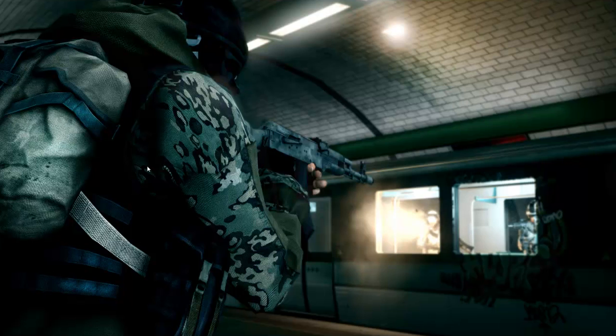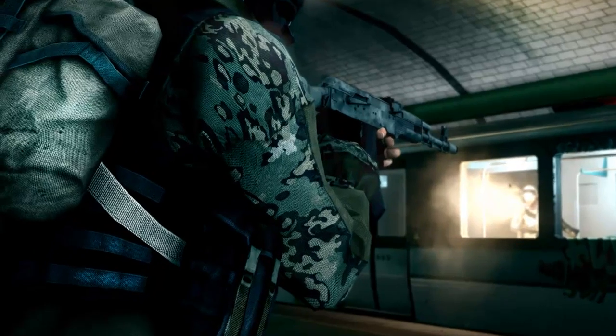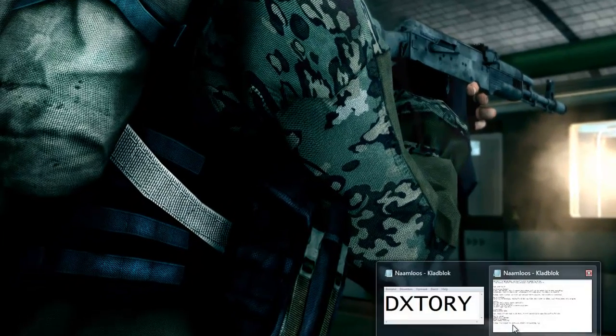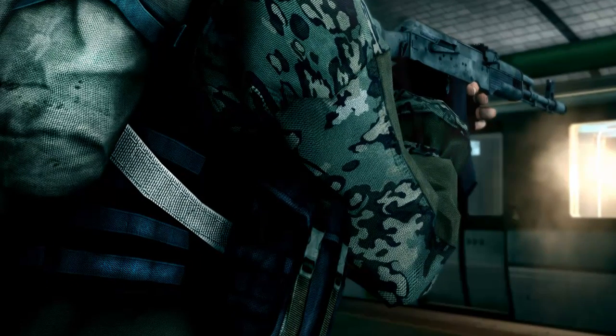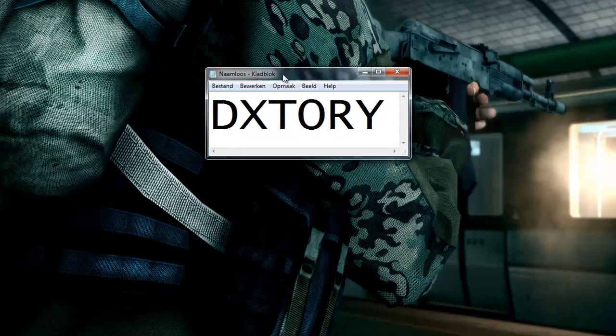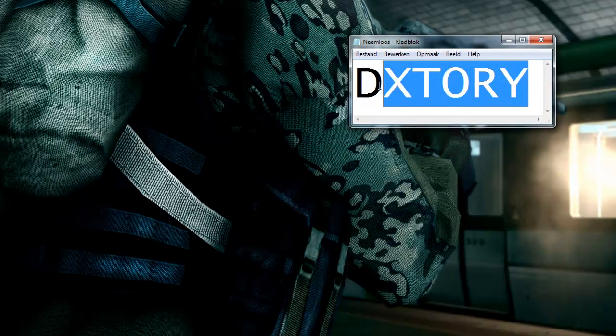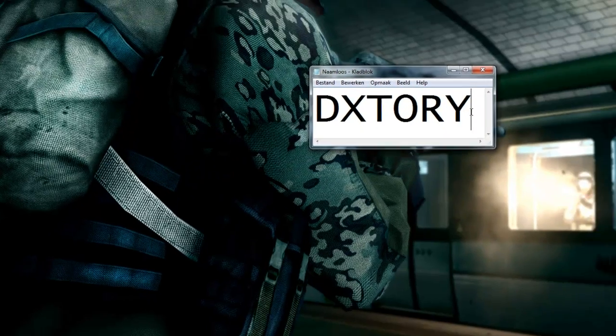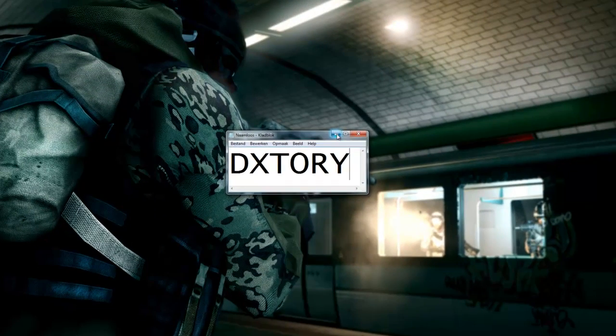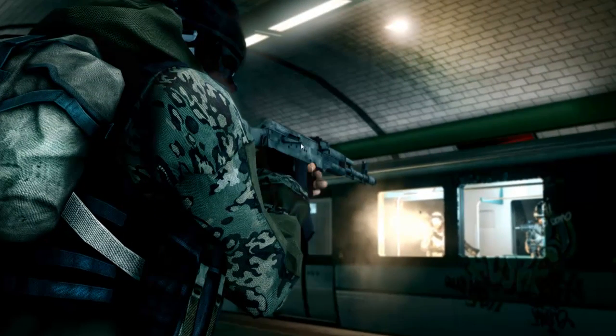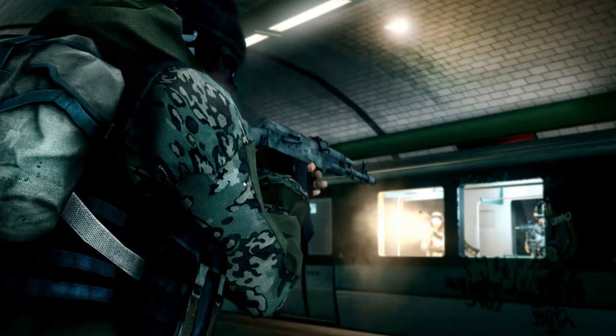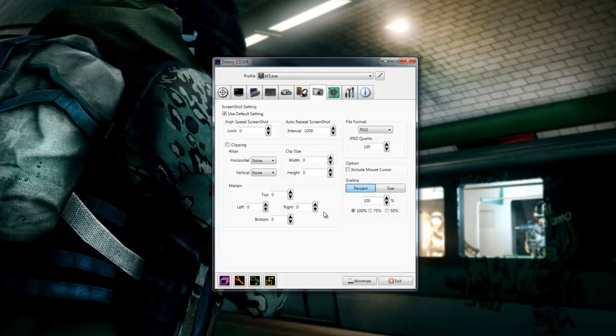I use DxStory for this and for me it's better than Fraps because I get more FPS with it. And this is how DxStory is called. You just wanna google that and download it. DxStory, here it is.